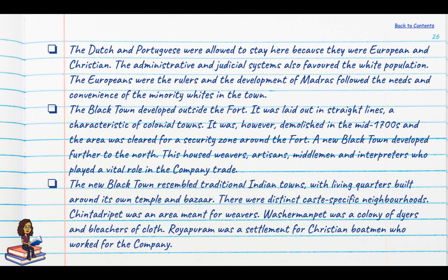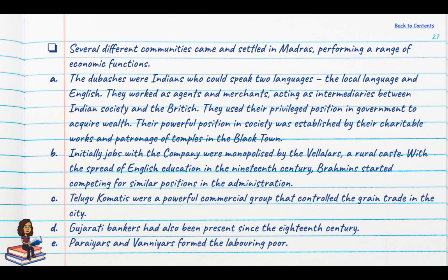There were distinct caste-specific neighbourhoods: Chintradi peat was meant for weavers; Washerman peat was a colony of dyers and bleachers of cloth; and Royapuram was a settlement for Christian boatmen who worked for the company. Several different communities settled in Madras performing a range of economic functions. There were dubashas — Indians speaking two languages — who worked as agents and merchants, acting as intermediaries between Indian society and the British, and using their privileged position in government to acquire wealth.